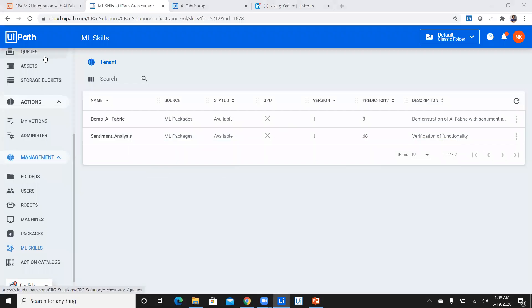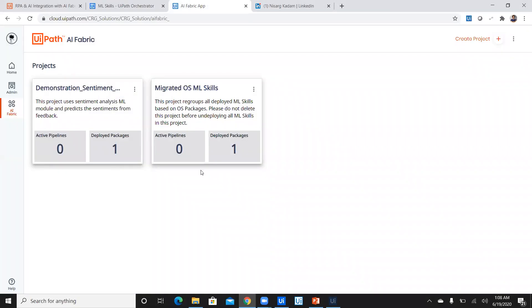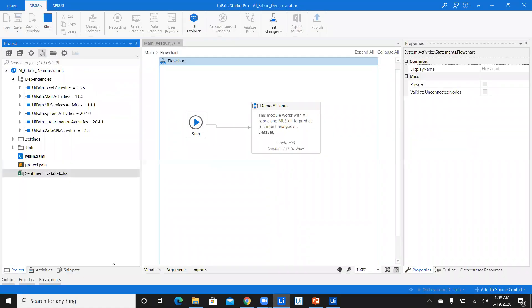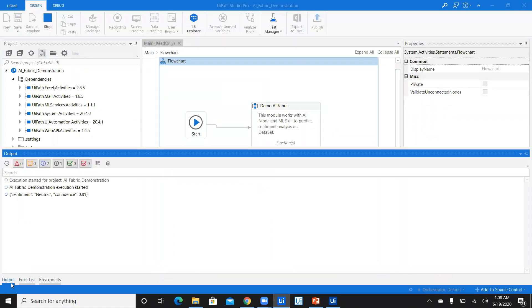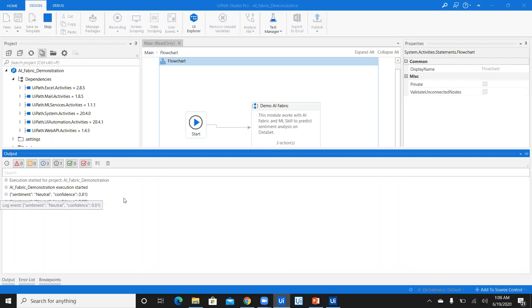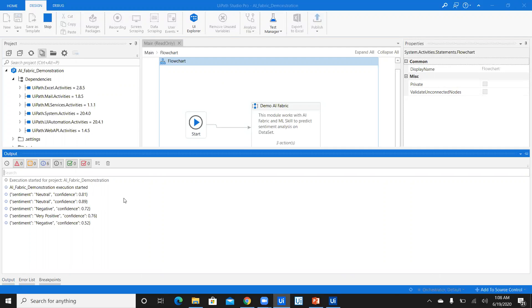As soon as I say run, it starts predicting one by one response. If I open the output panel, you can check that it's predicting sentiments. The most amazing part is that I'm not even using GPU and it is claimed that if you utilize GPU, the prediction is even faster.